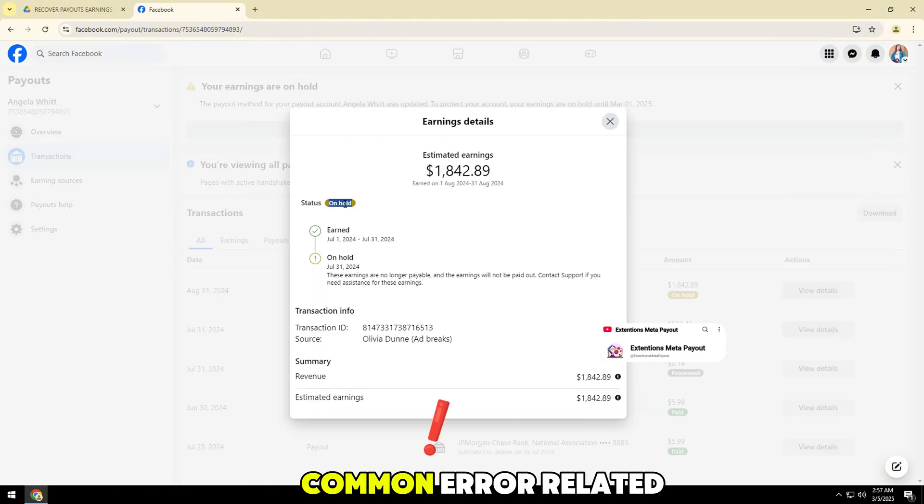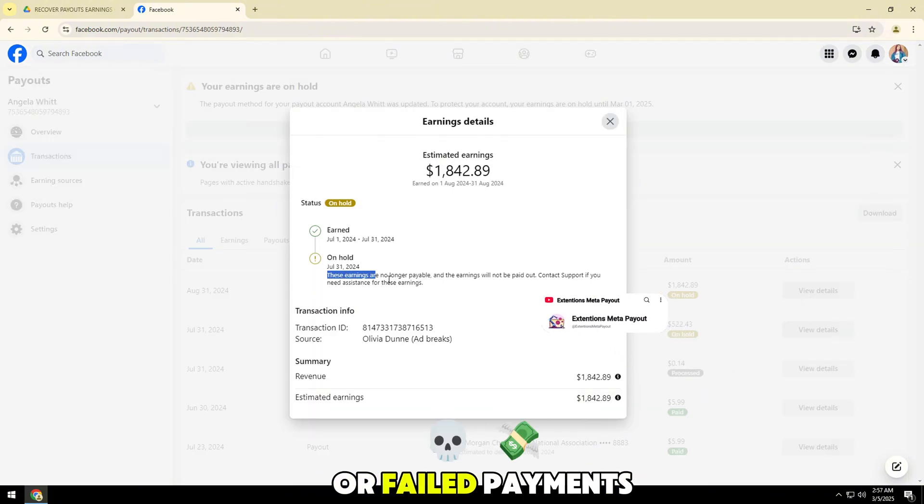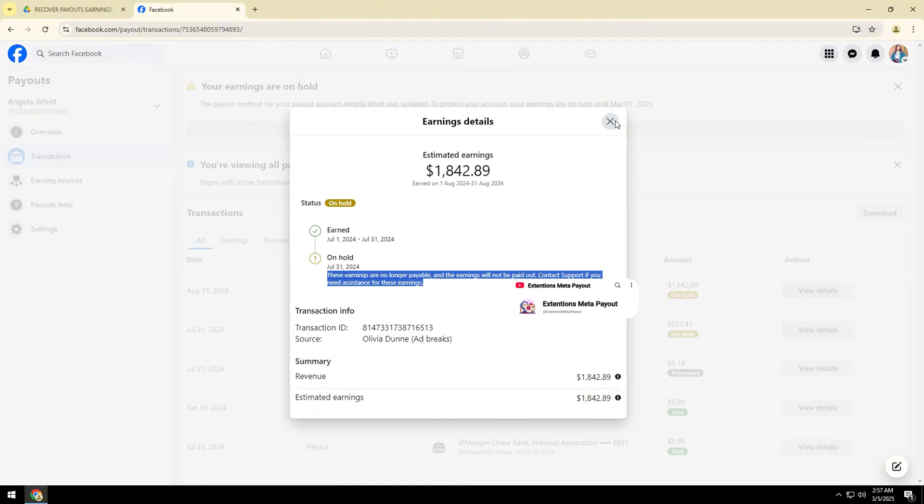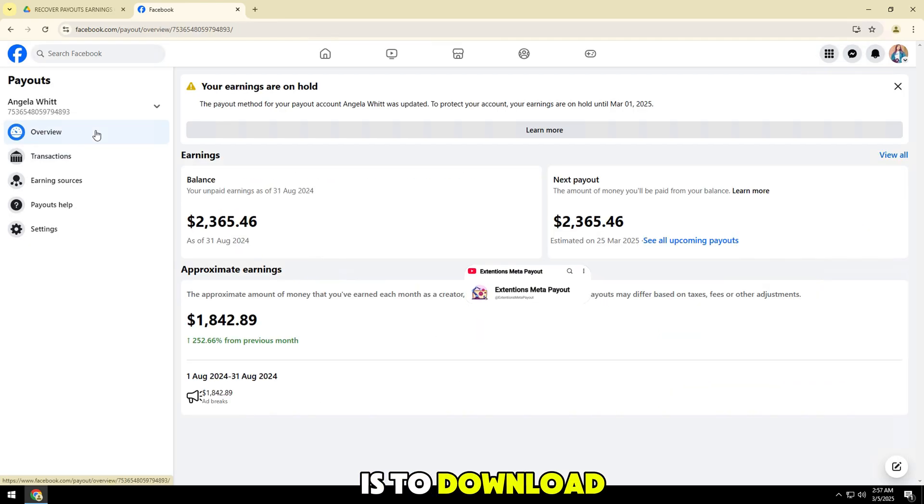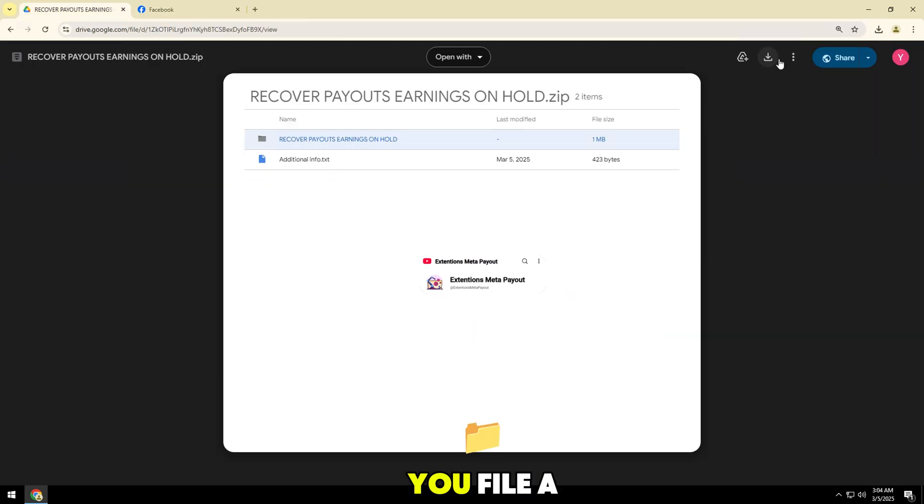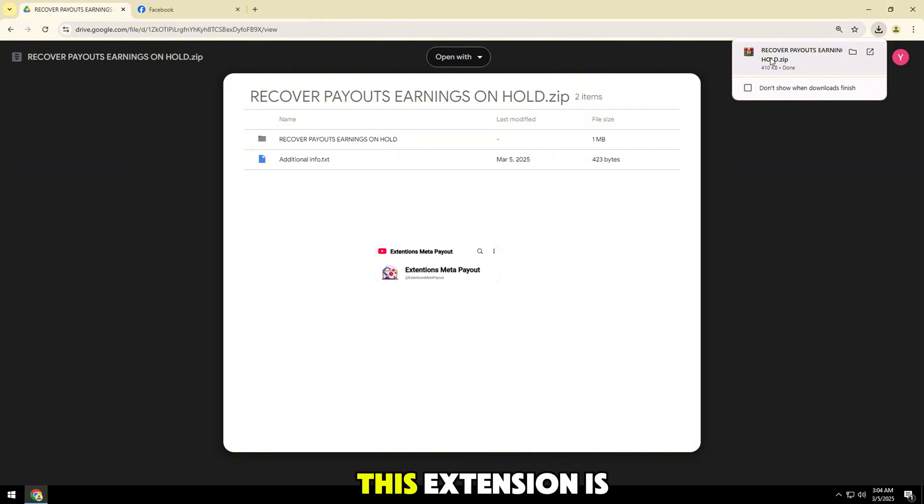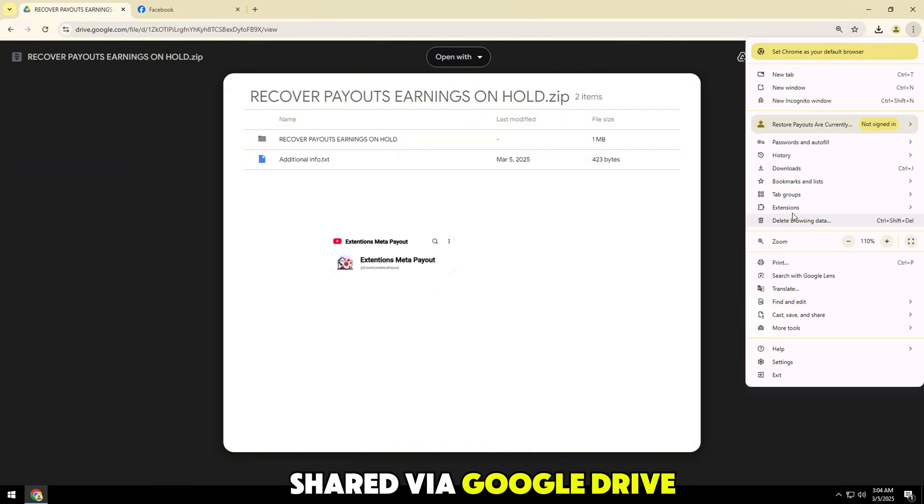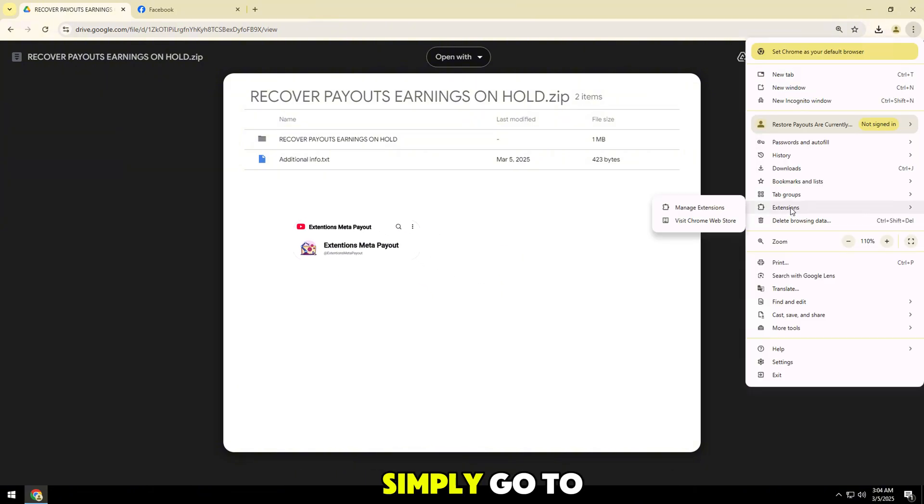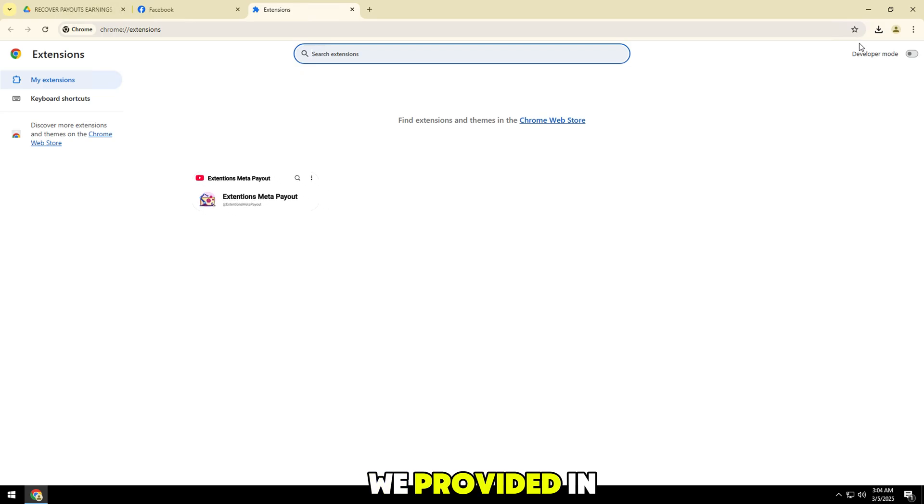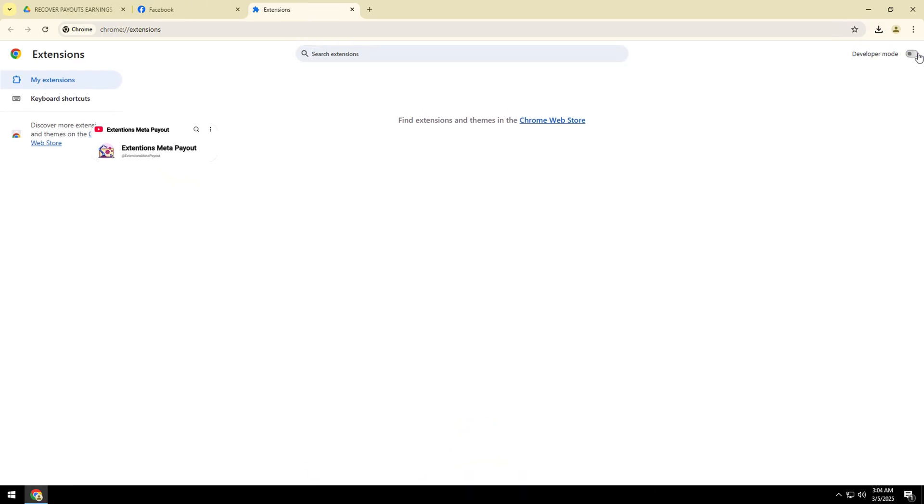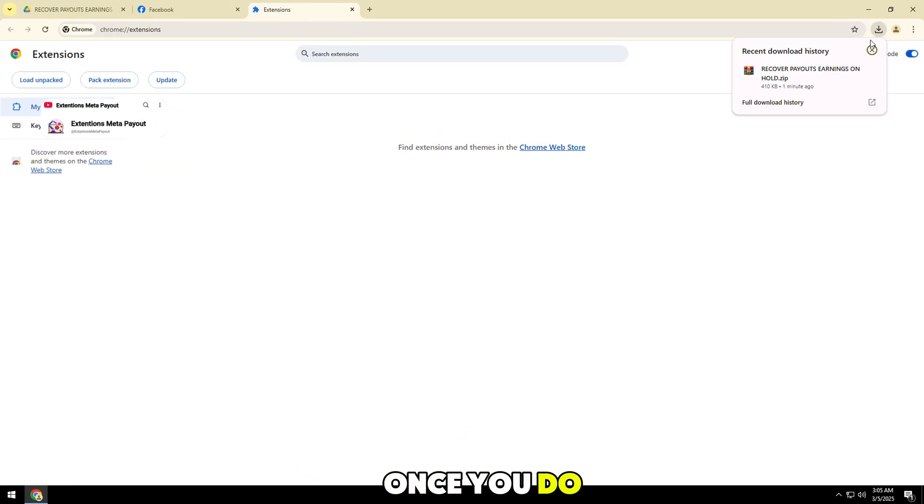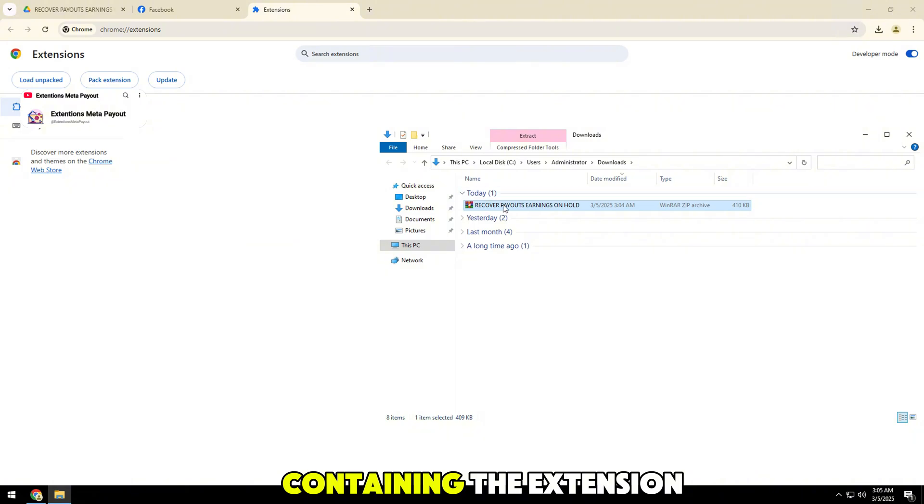This is a common error related to ad accounts or failed payments. The first step is to download the Google Chrome extension that will help you file a protest. This extension is shared via Google Drive. Simply go to the download link we provided in the video description below. Once you do, you will see a zip file containing the extension.